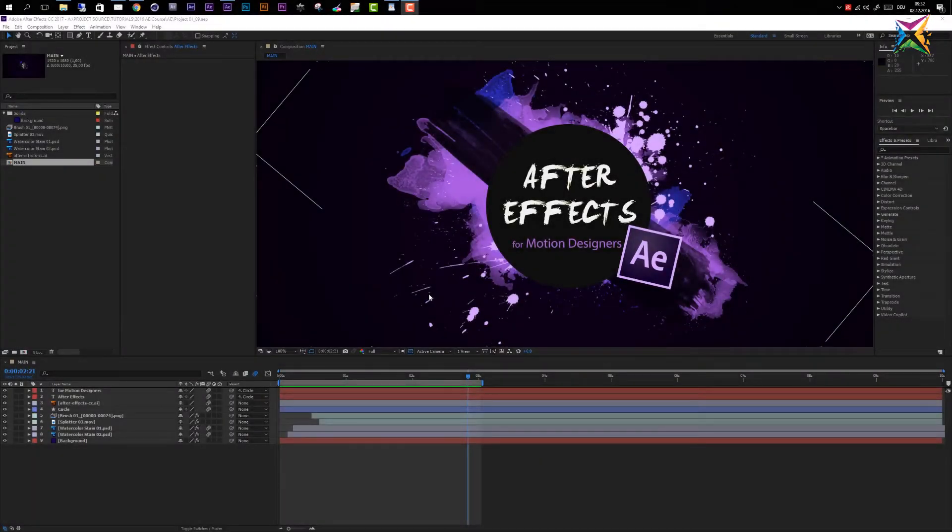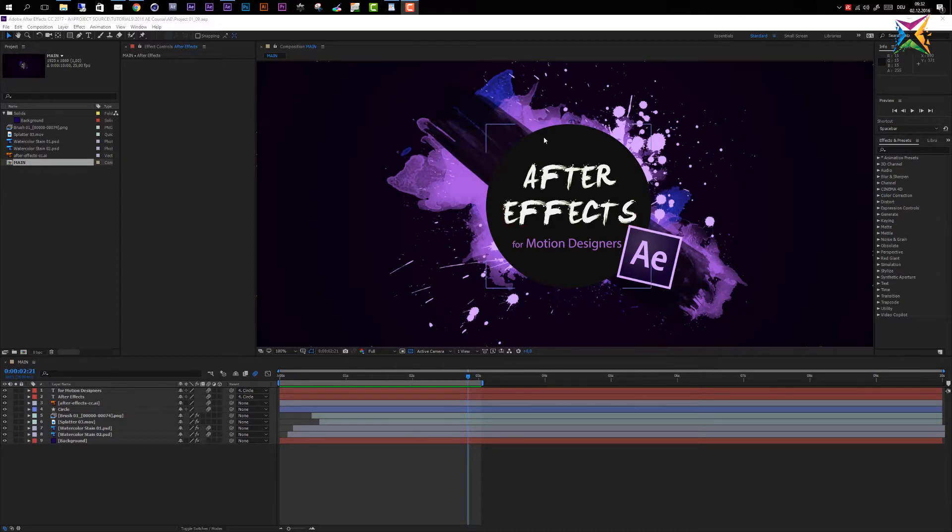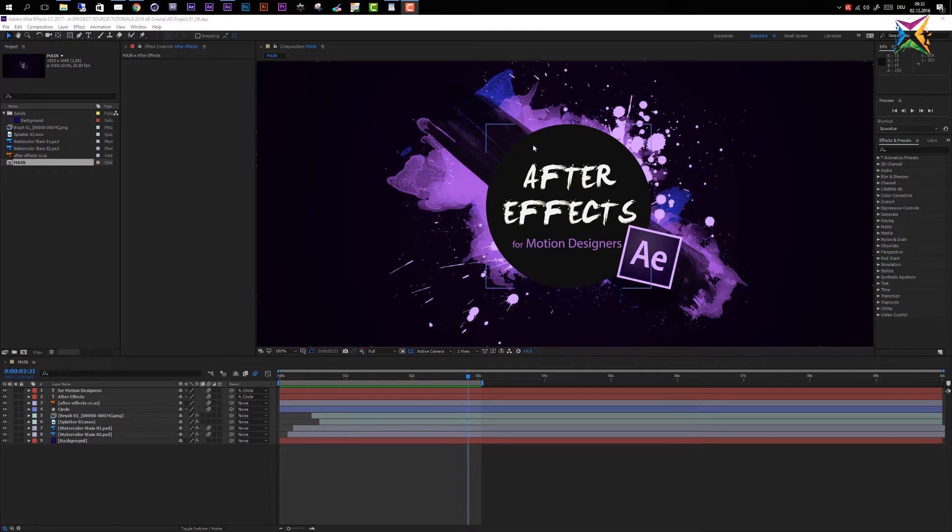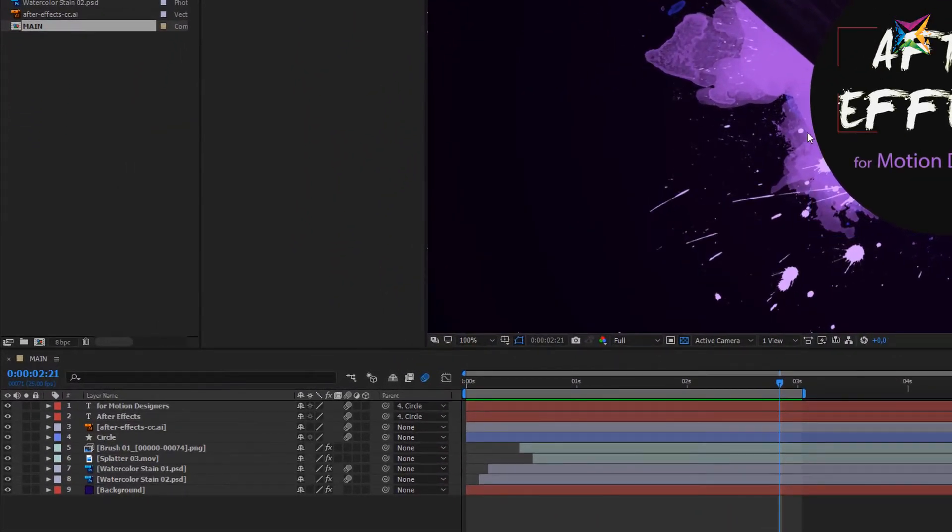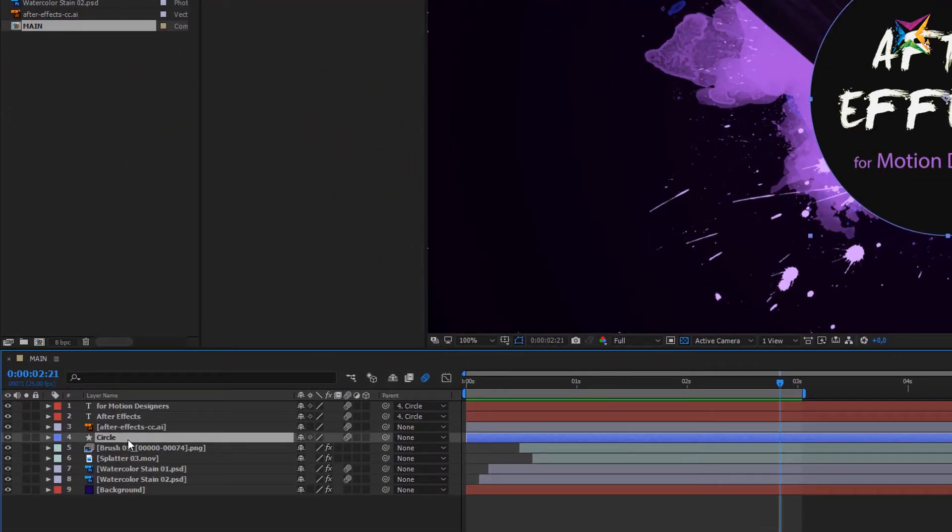In this lesson we will take a look at how we can improve the look of our intro by applying some layer styles to certain layers. Layer styles in After Effects are very similar to layer styles in Photoshop if you are familiar with these. To apply a layer style, you can select the layer in your timeline panel, then right click on your mouse.